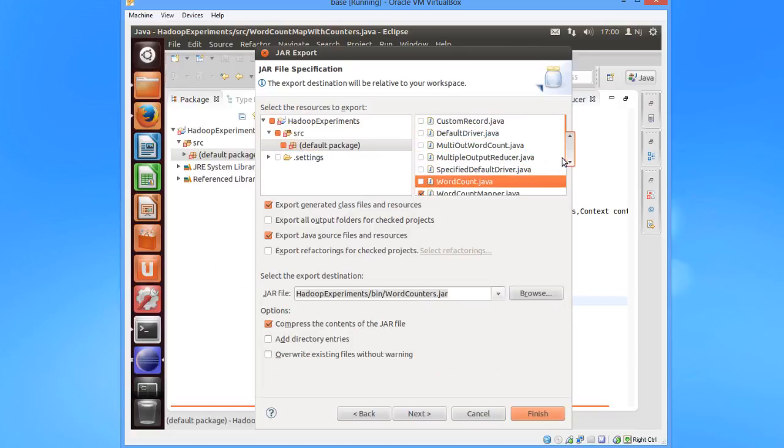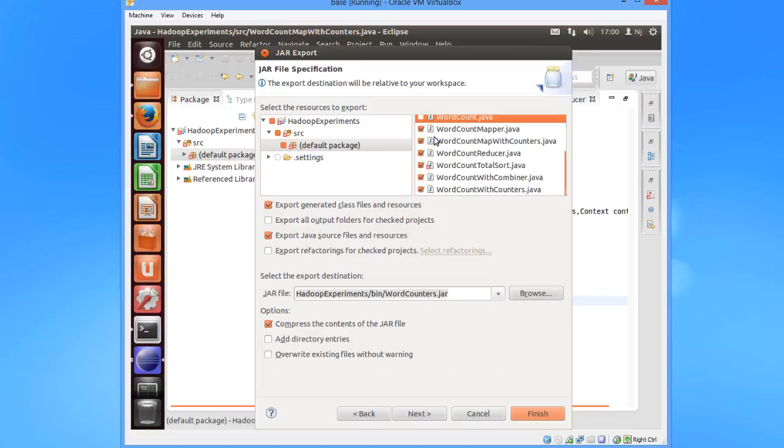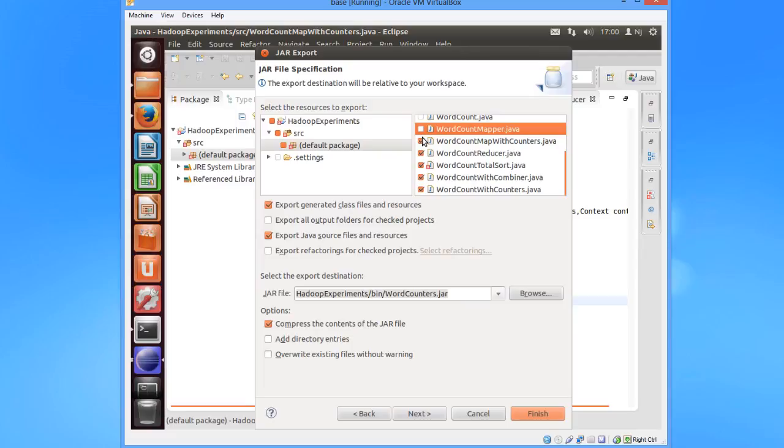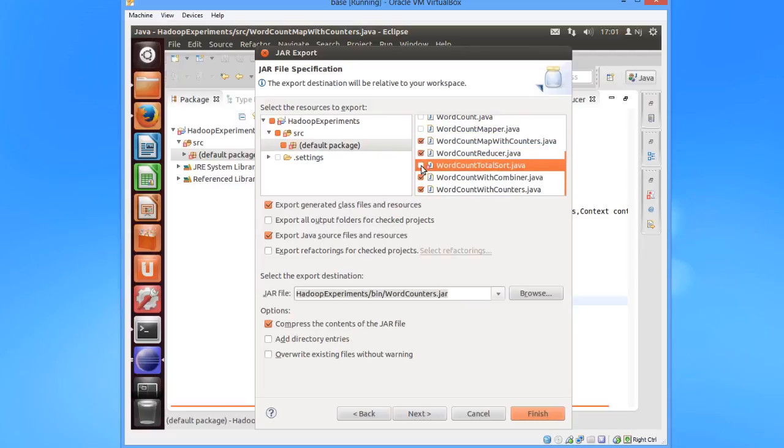I would unselect all the classes except for these three classes and click on finish.